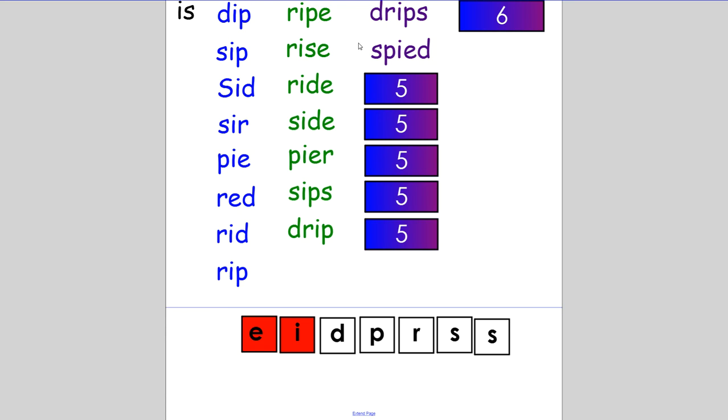We are going to make a related word. Change the word 'spied' to 'spies'. The sister spies on her brother every day. If you spelt it S-P-I-E-S, excellent.